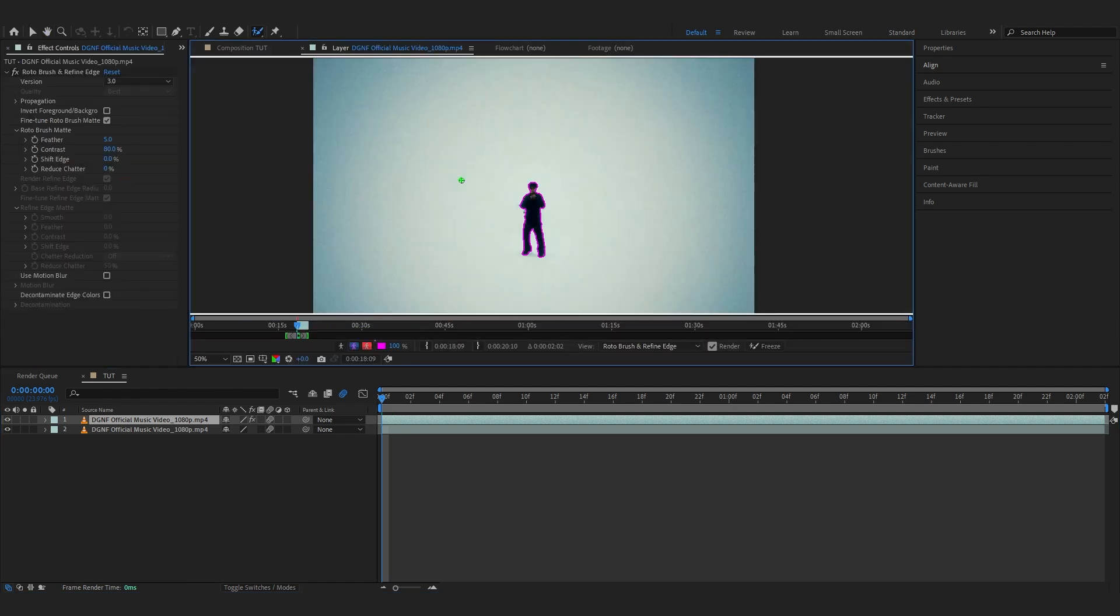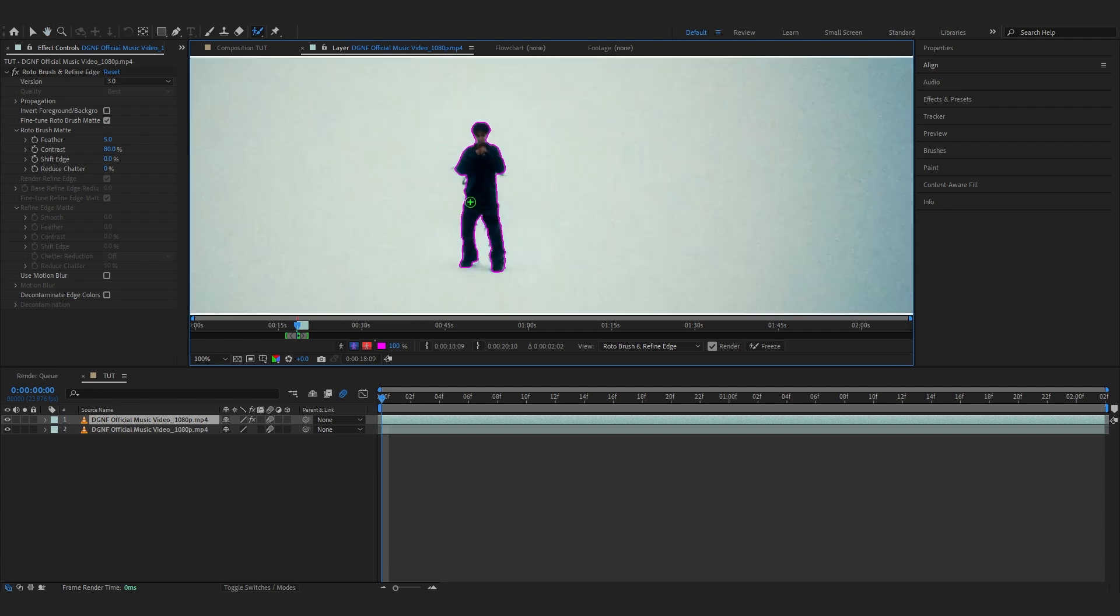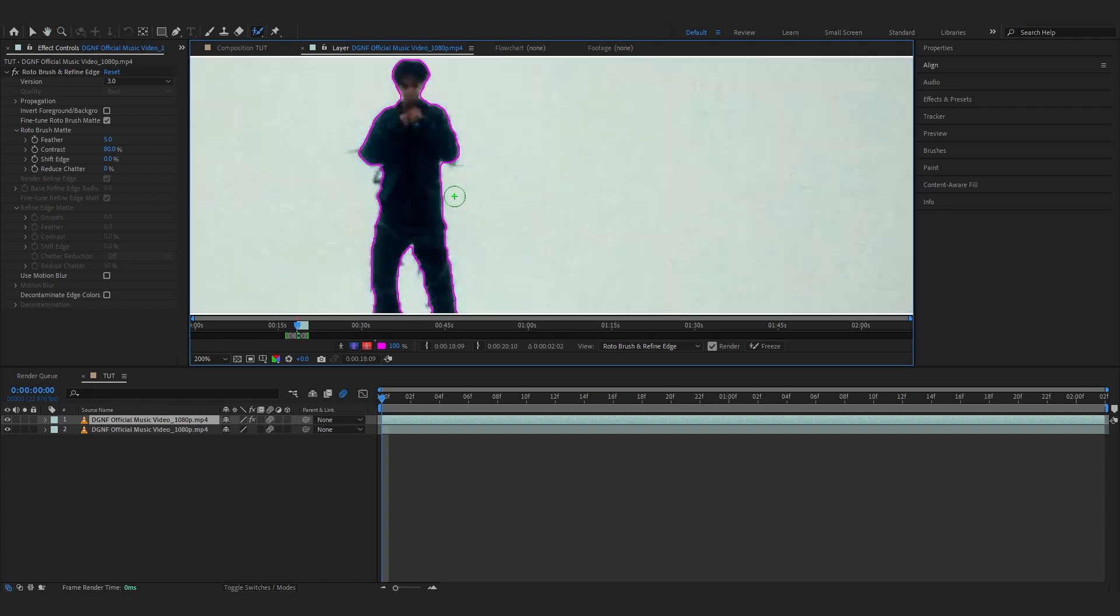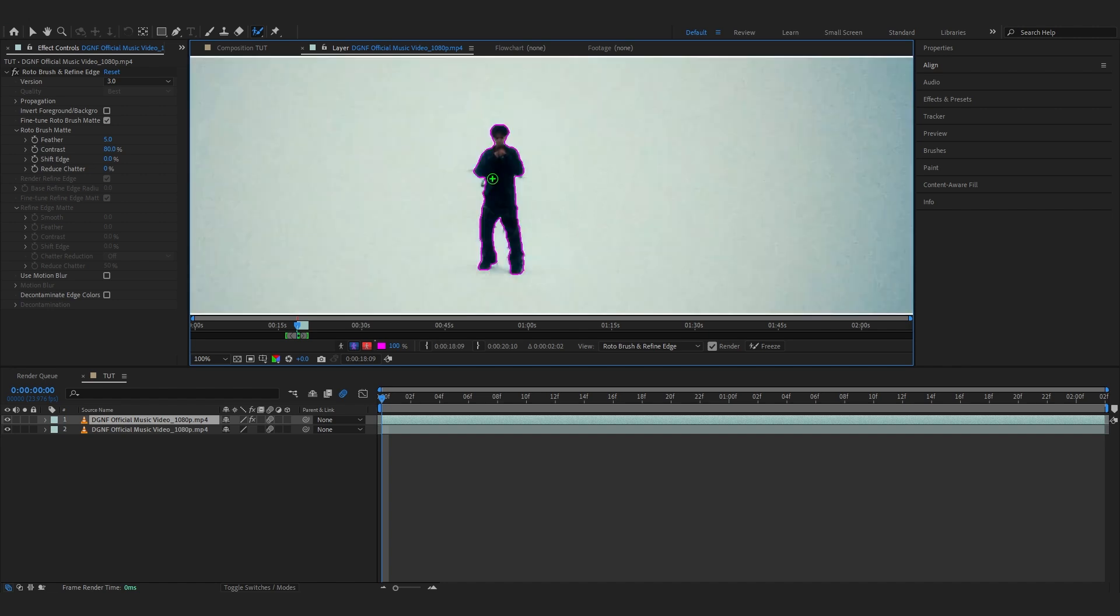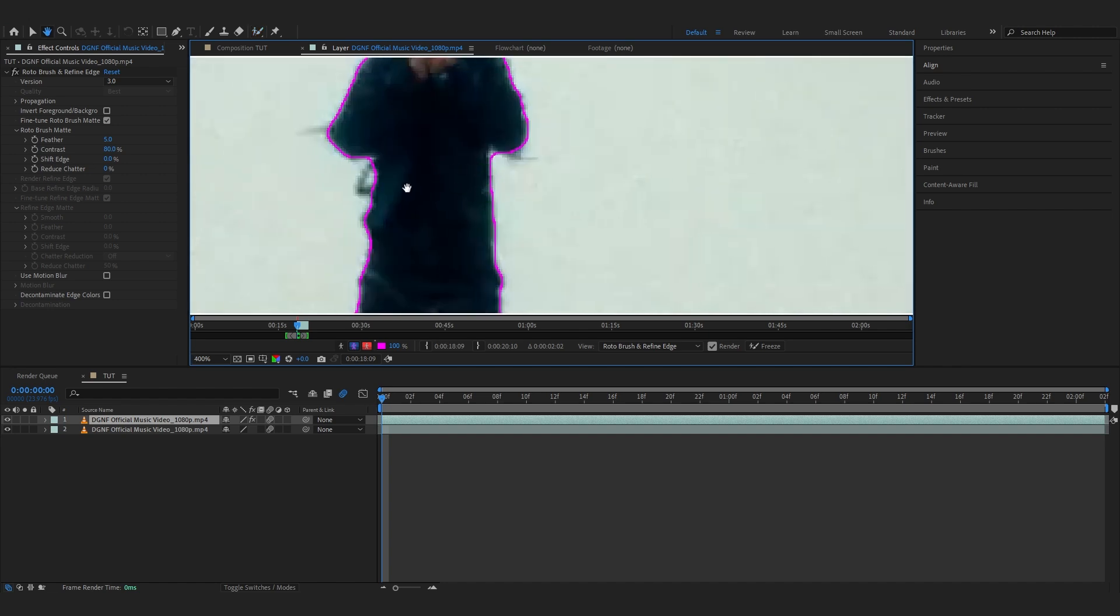If you're doing this effect with your music video, make sure the background is kind of a solid color so the rotoscope is a lot easier and it blends in more. Also make sure it's shot on a tripod so we don't have to track cameras and stuff. Anyways, let's just rotoscope him out real quick.